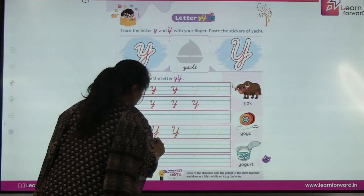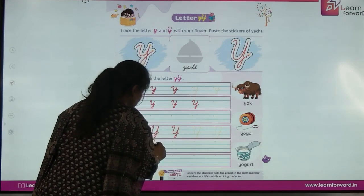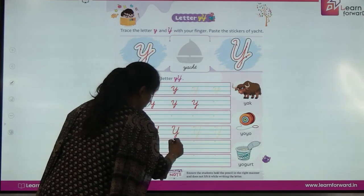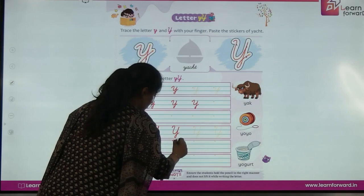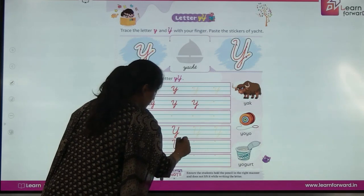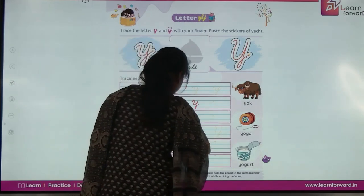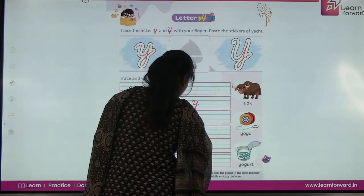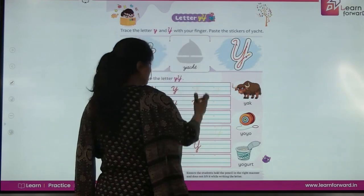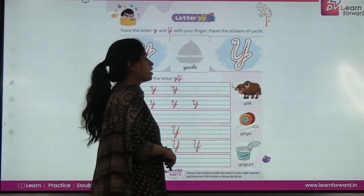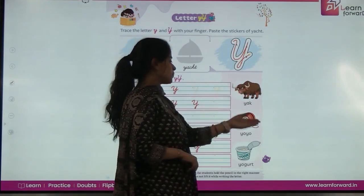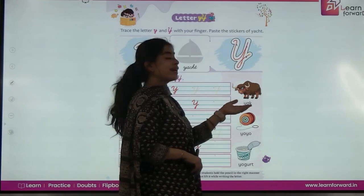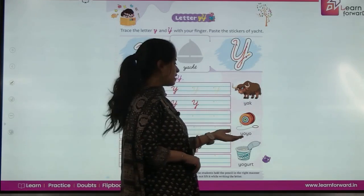Now without joining these dotted lines. You will complete this page on your own. Now see — one of these objects: Y as in yak, Y as in yoyo, and Y as in yogurt.